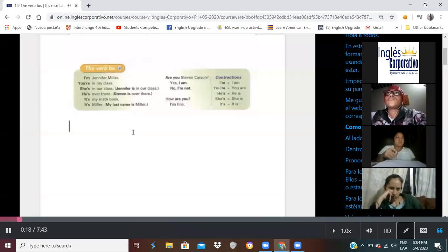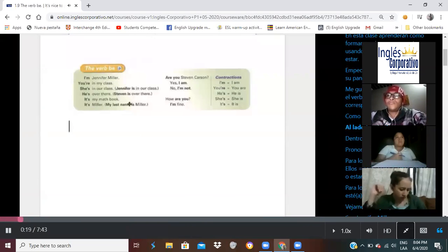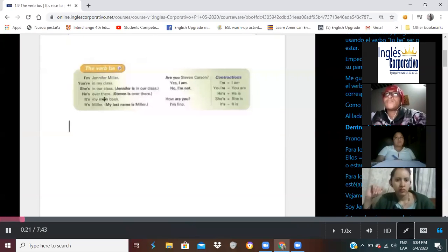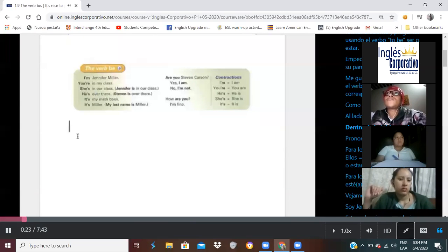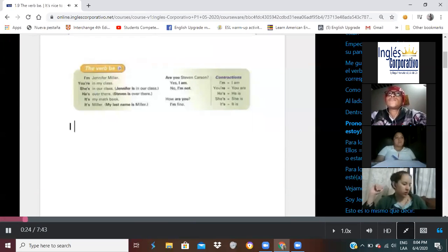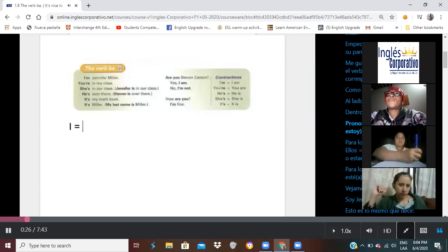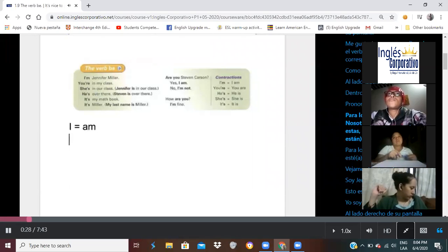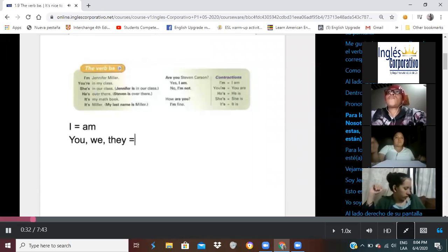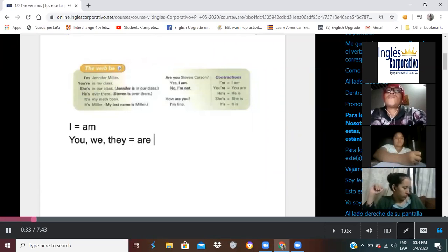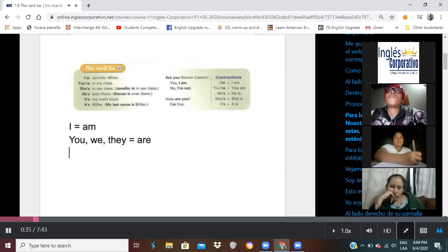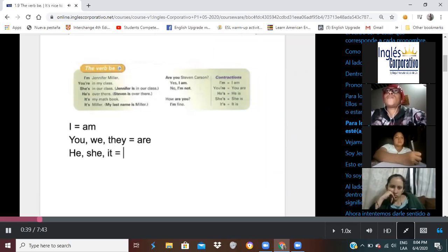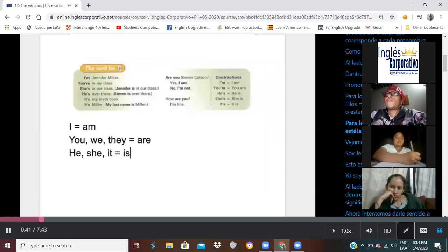I would like to start by explaining the verb to be, which corresponds to each pronoun. As you can see, towards the left-hand side of the chart, you can see the pronoun I, that will be equals to am. For the pronouns you, we, and they, you're going to use are. And for the pronouns he, she, and it, then we're going to use is.